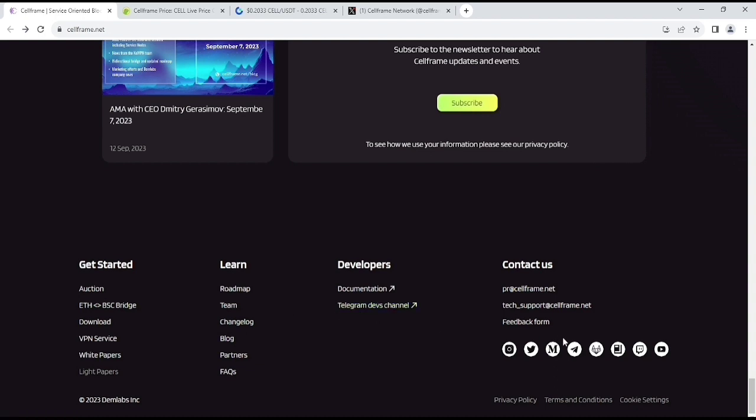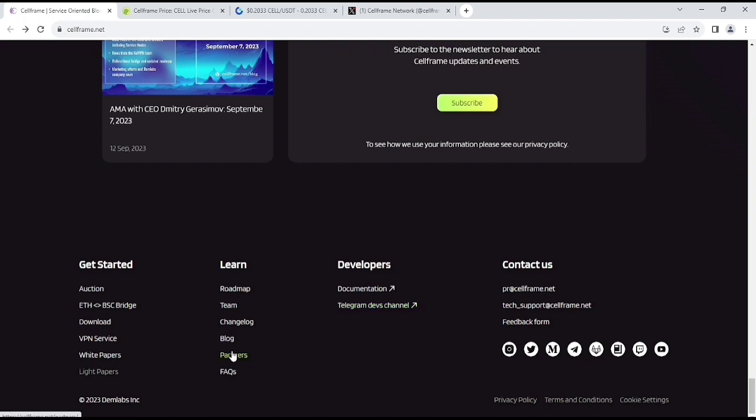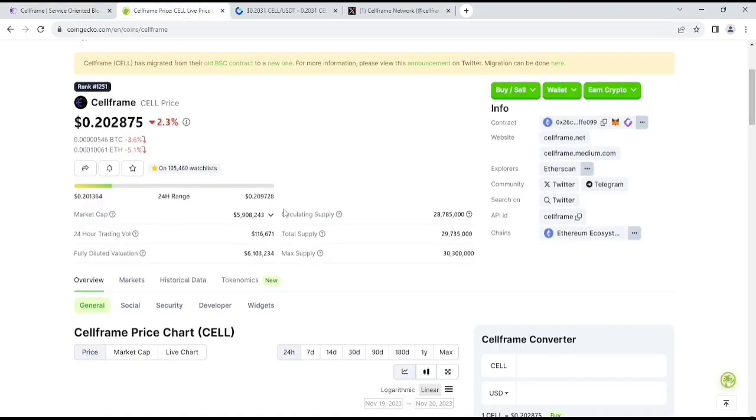You can join their Telegram community or their Discord community to contact with their networks. Here, you will get their Telegram and channels. Also, here, you can see something about their VPN services, their white paper. If you need to know more information about CellFrame, you should read their white paper.